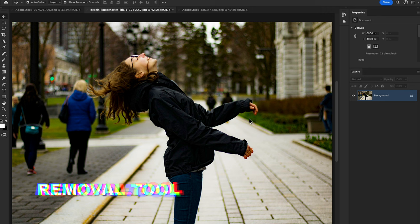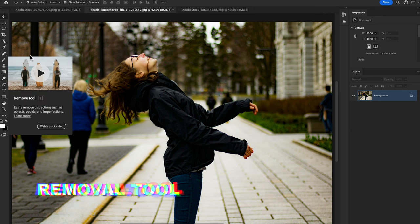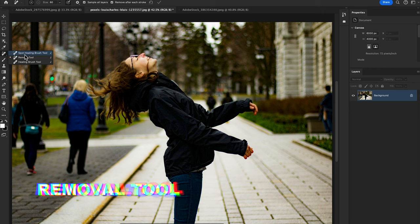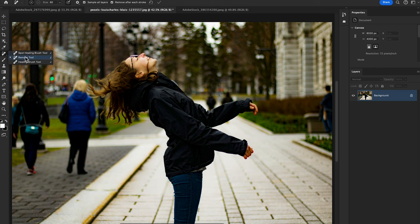Photoshop 2024 has received significant upgrades compared to previous versions. It is available in the toolbar panel — the remove tool is available in the group for the spot healing brush. You select this removal tool; the shortcut key is J.